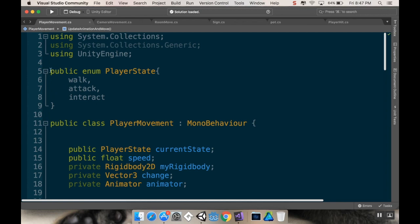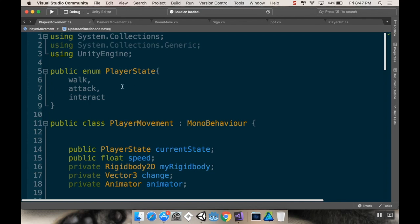And I'm calling this a public enum player state. And at the moment, I have three different states: I have walk, attack, and interact. There's three states, or what I currently have planned for my player.